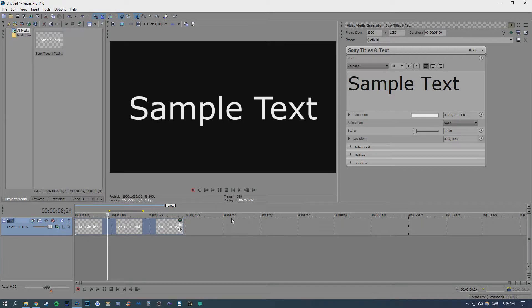What's going guys, Philip here and today I'm going to show you how to delete empty spaces between your clips in Sony Vegas.